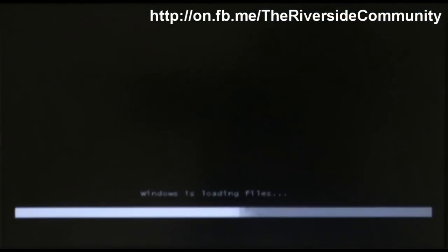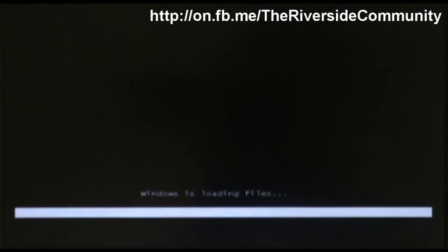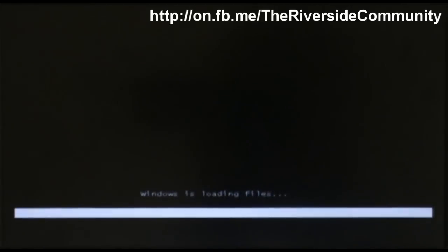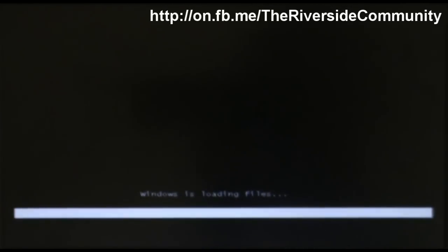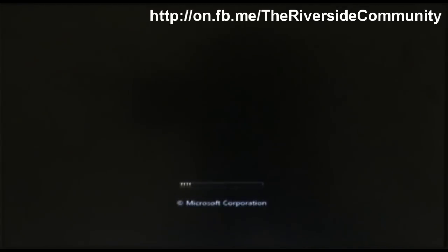And this will load up startup repair. Once it does that, you have to wait for it to do its thing. So usually this will take about four minutes to half an hour to do this.